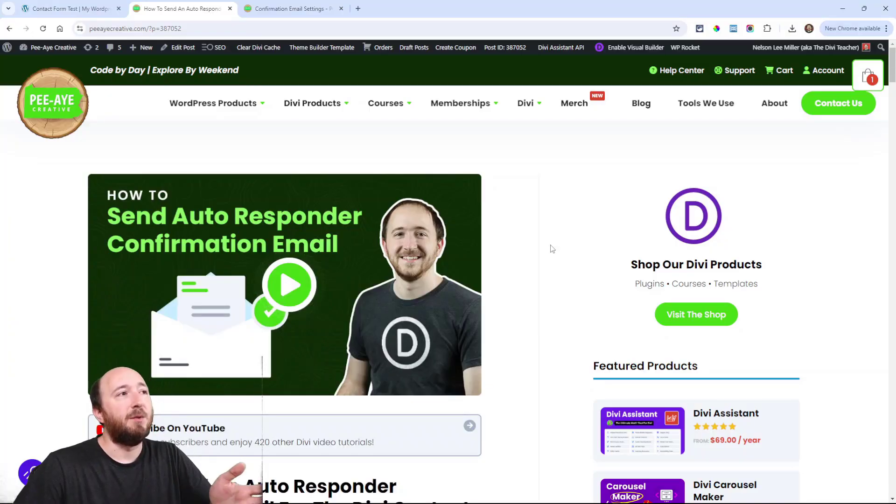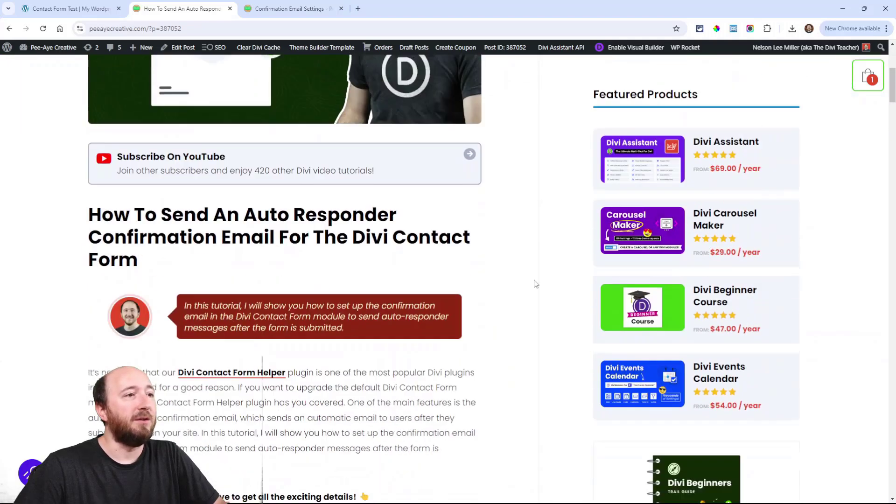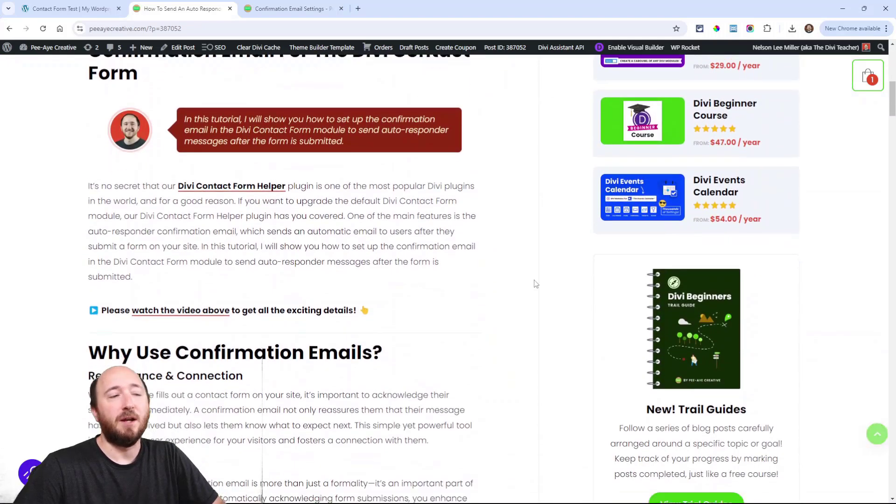Obviously the Divi contact form does not have this feature by default, so we are using our Divi Contact Form Helper plugin, which is definitely one of the most popular plugins in the world for Divi and it's used on most sites by now. If you don't have it, you'll have to get that to use this tutorial and to set up this confirmation email.